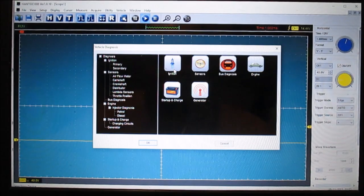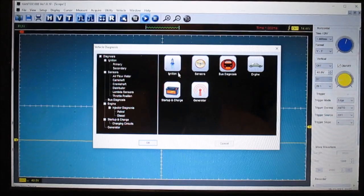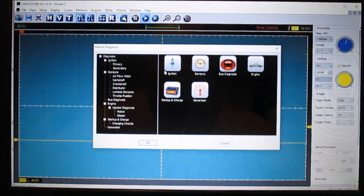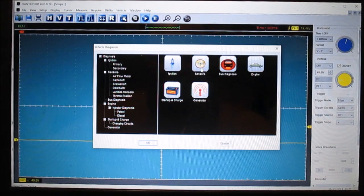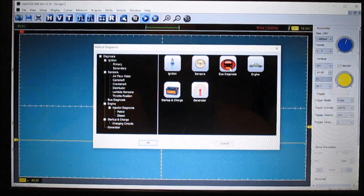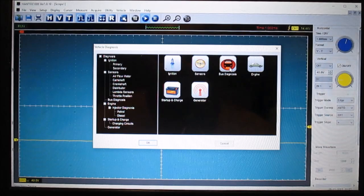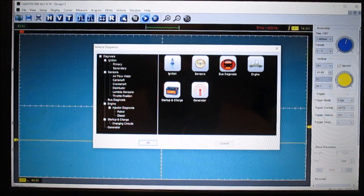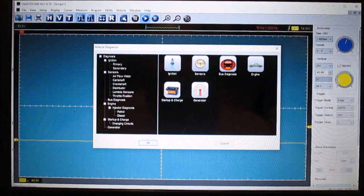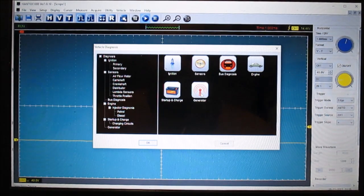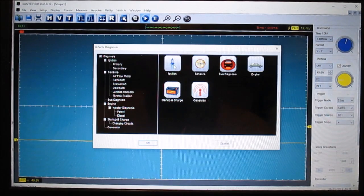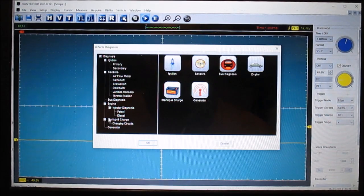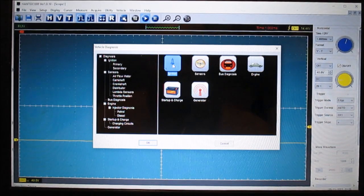It helps you like this one here, it says ignition. This one says sensors. This is bus diagnosis, that's talking about your network, which is real handy. Engine startup and charge, and this one says generator. There's a lot of different things you can look at this stuff, and then they have them over here too, laid out.